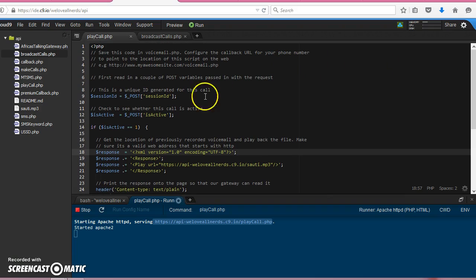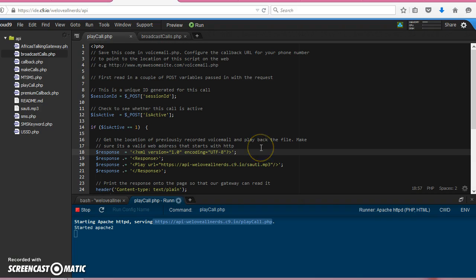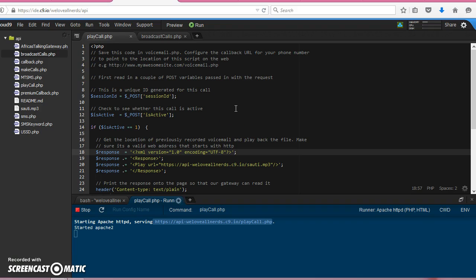The API will push that parameter to the callback, and then we will receive and play this. So anybody who we call on the broadcast call, when they pick, they should be able to receive this.